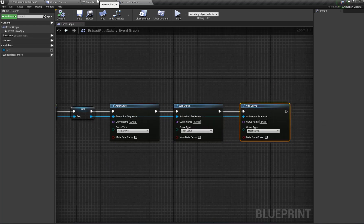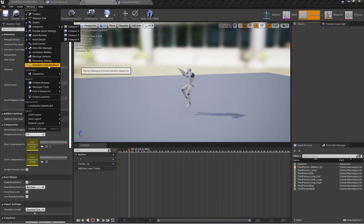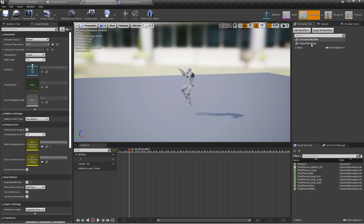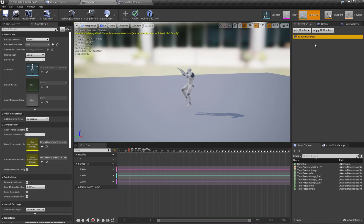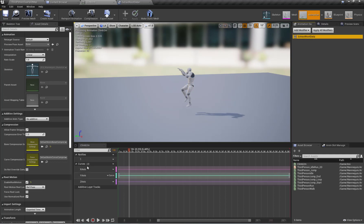Now let's apply the animation modifier. I'm going to go to the Windows > Animation Modifier tab and here is my Extract Root Data modifier. Right-click and apply modifier. Here you can see I have created three axes: X, Y, and Z.